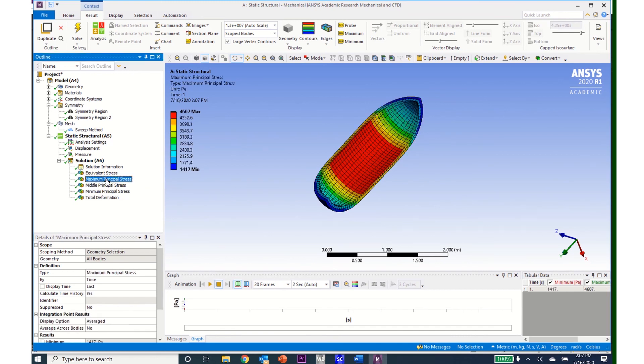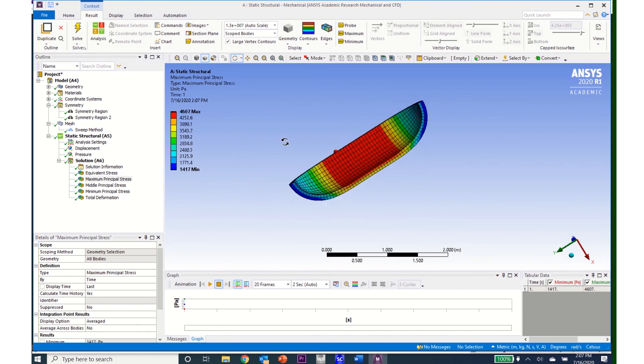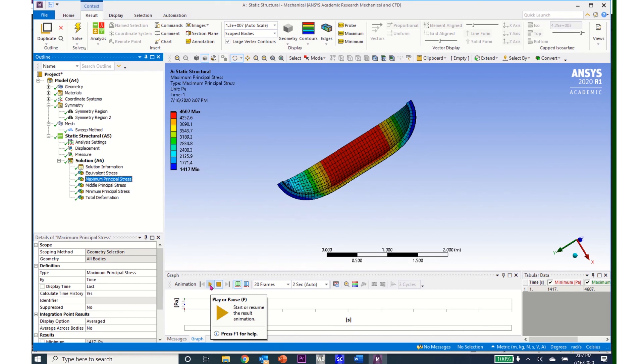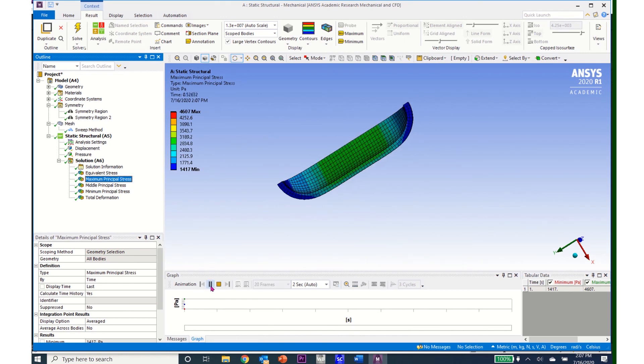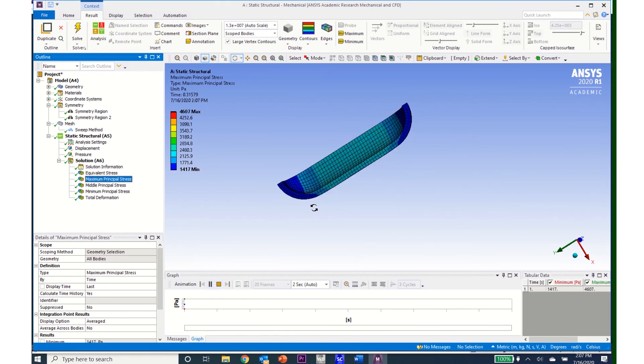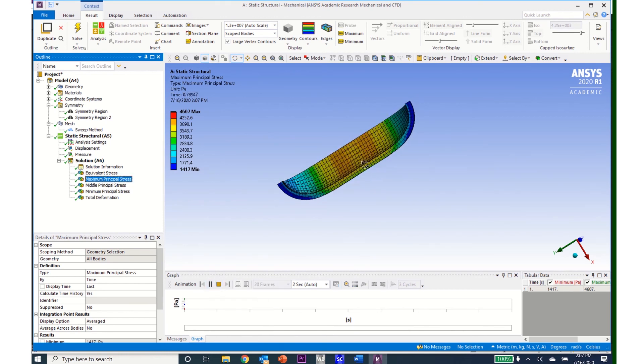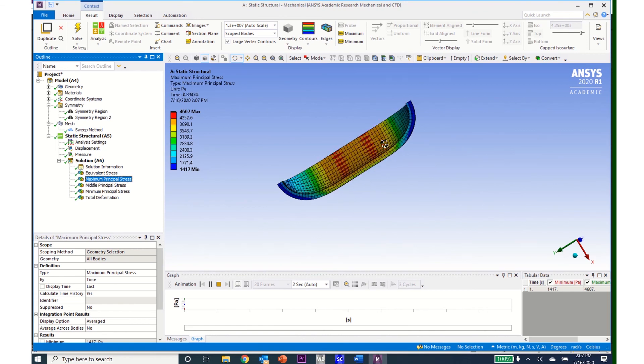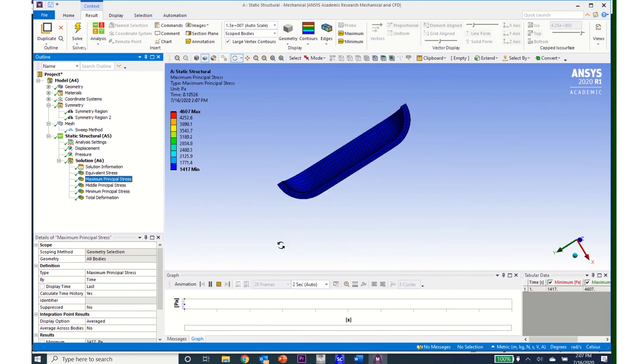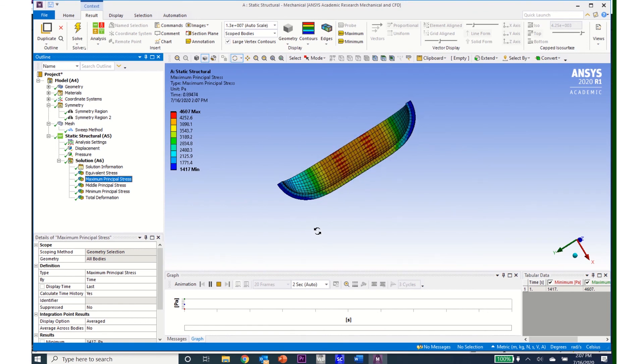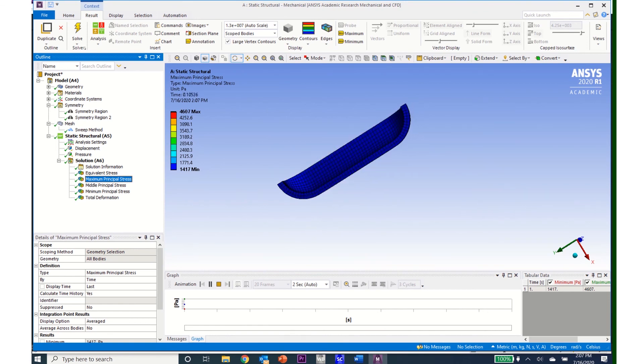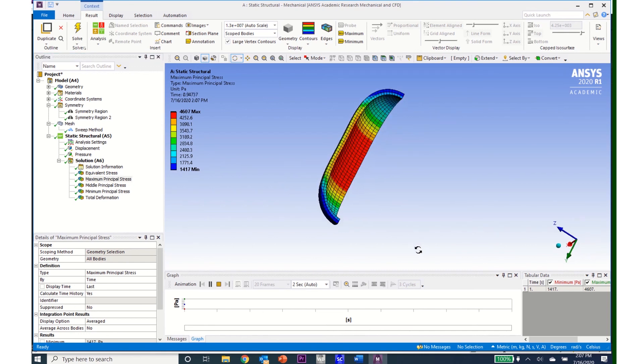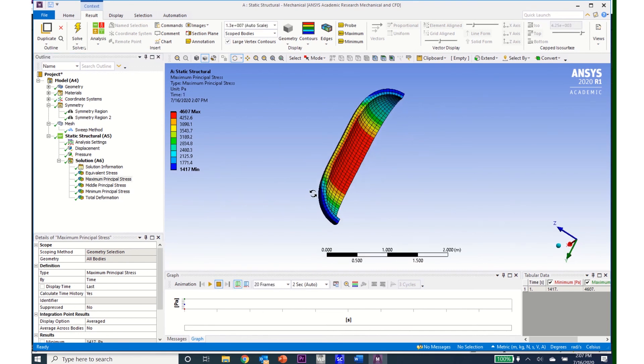I can watch this stress propagate as if I click on maximum principal stress and come down to animation and click play. I can see how that principal stress propagates through as the load is increased. I can also do this for the other stresses and for the deflections.